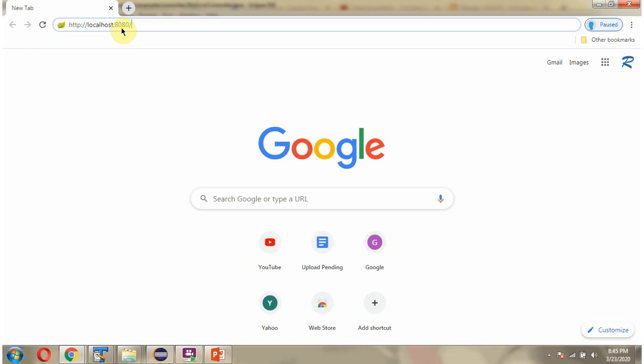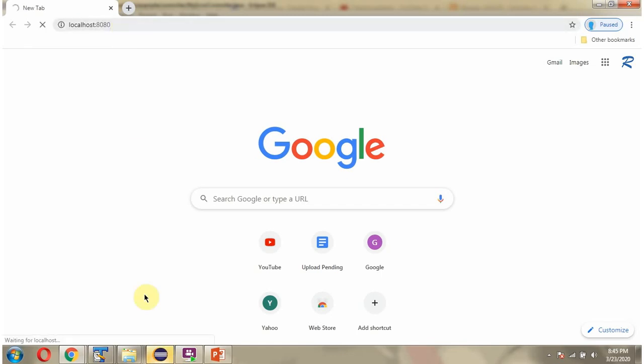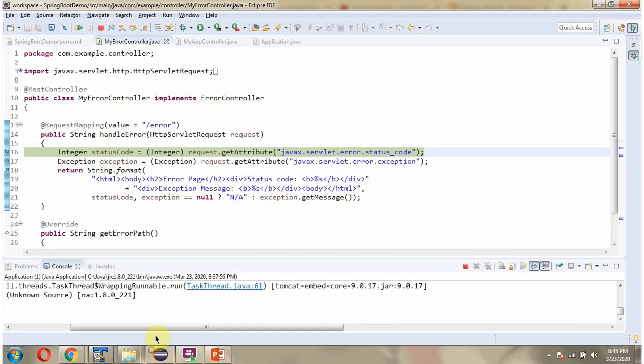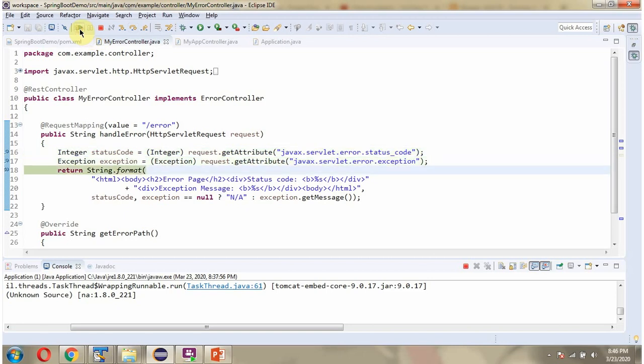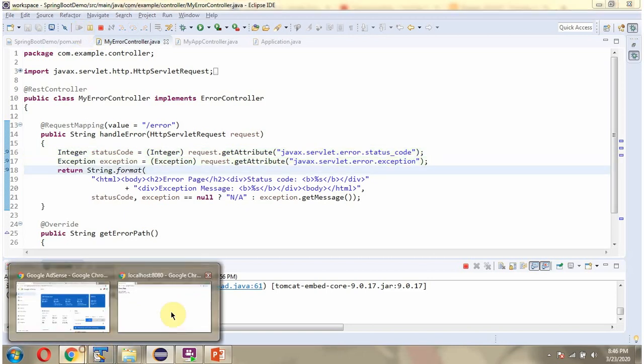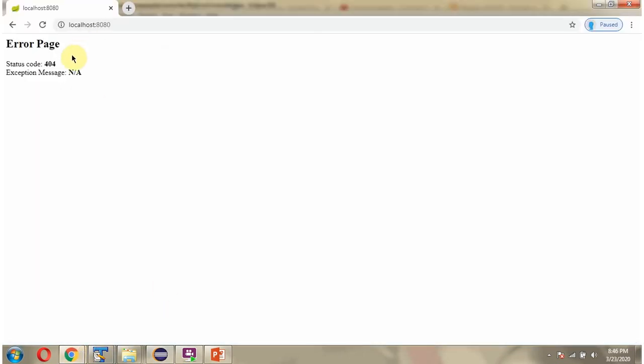Next, I am going to send a request to this path. The request reaches the handleError method of MyErrorController class, and we got the status code and exception message.